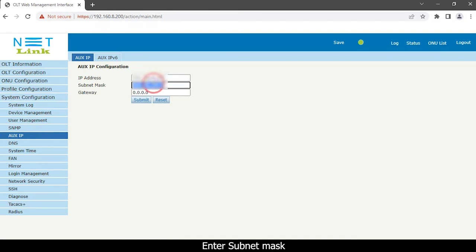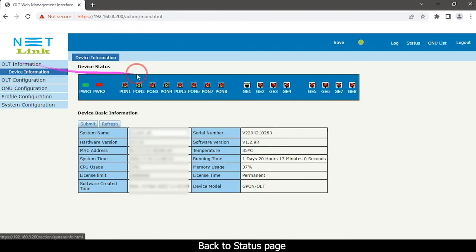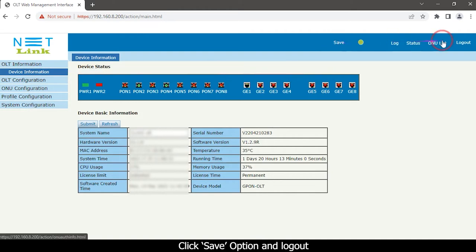Enter Subnet Mask. Click the Submit button. Back to Status page. Click Save option and Logout.